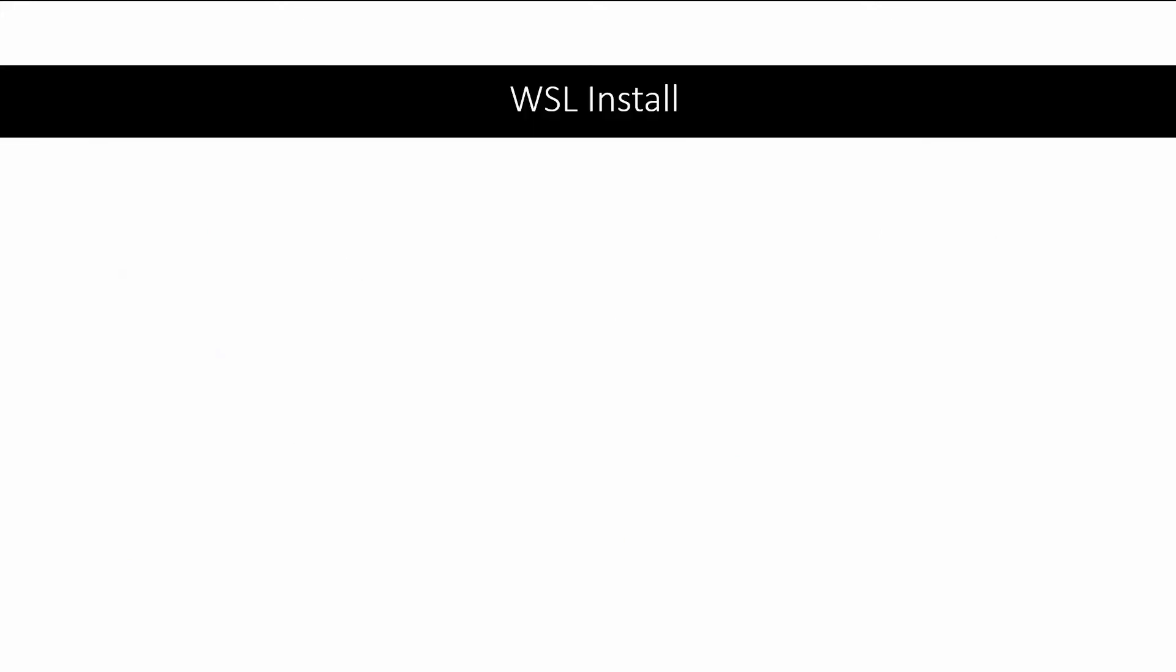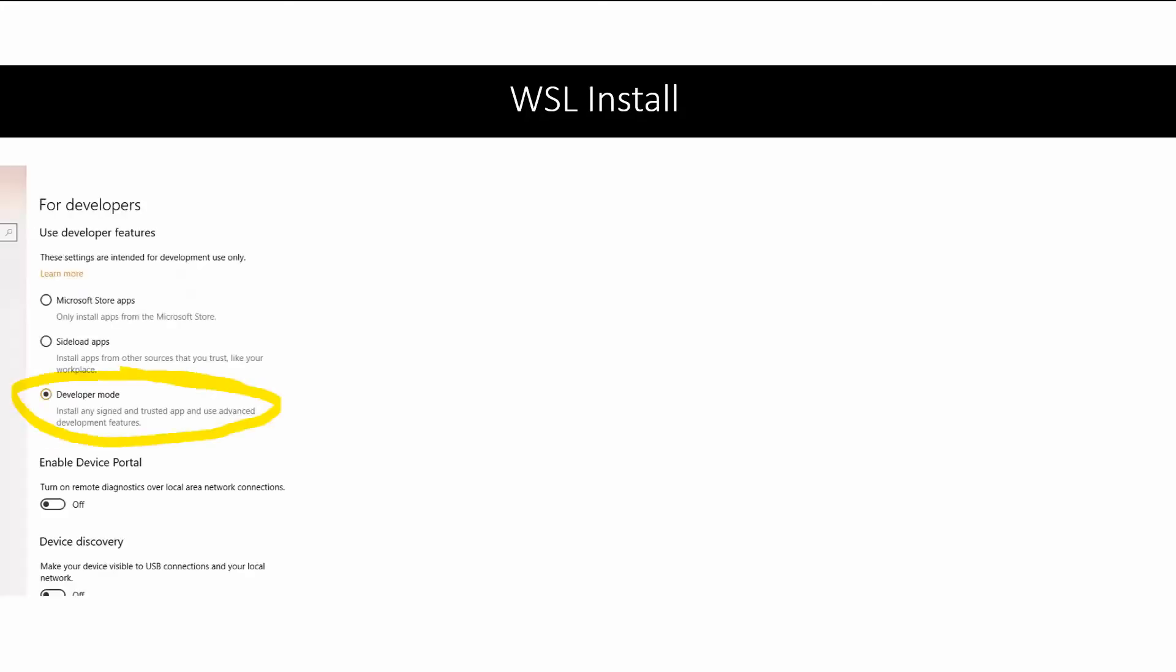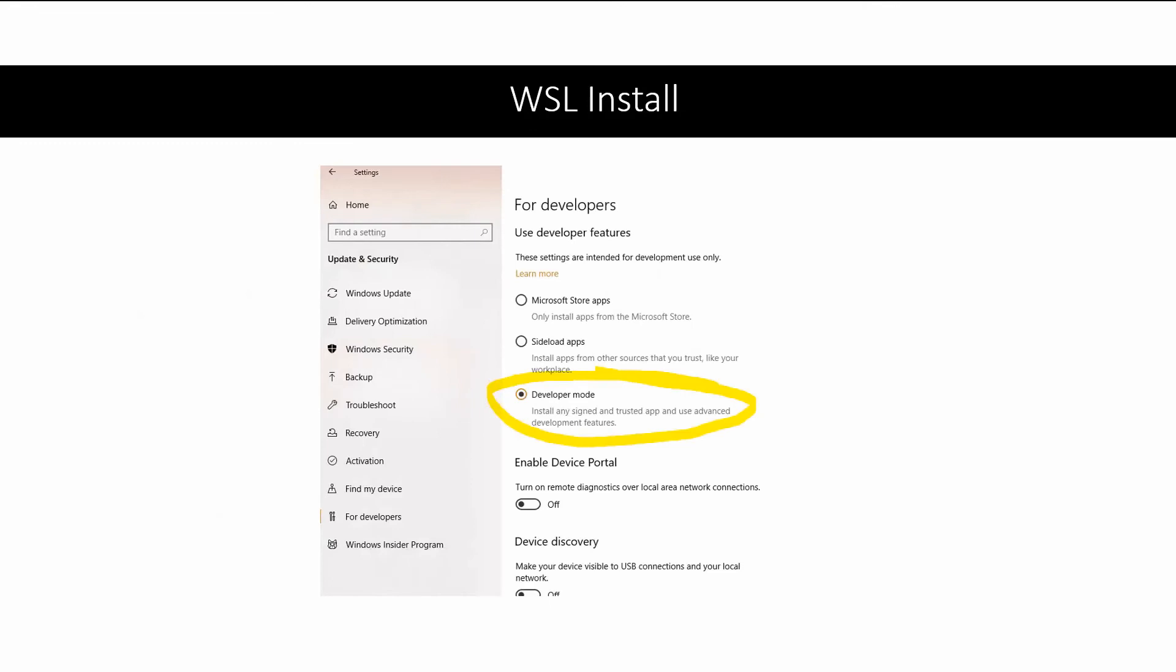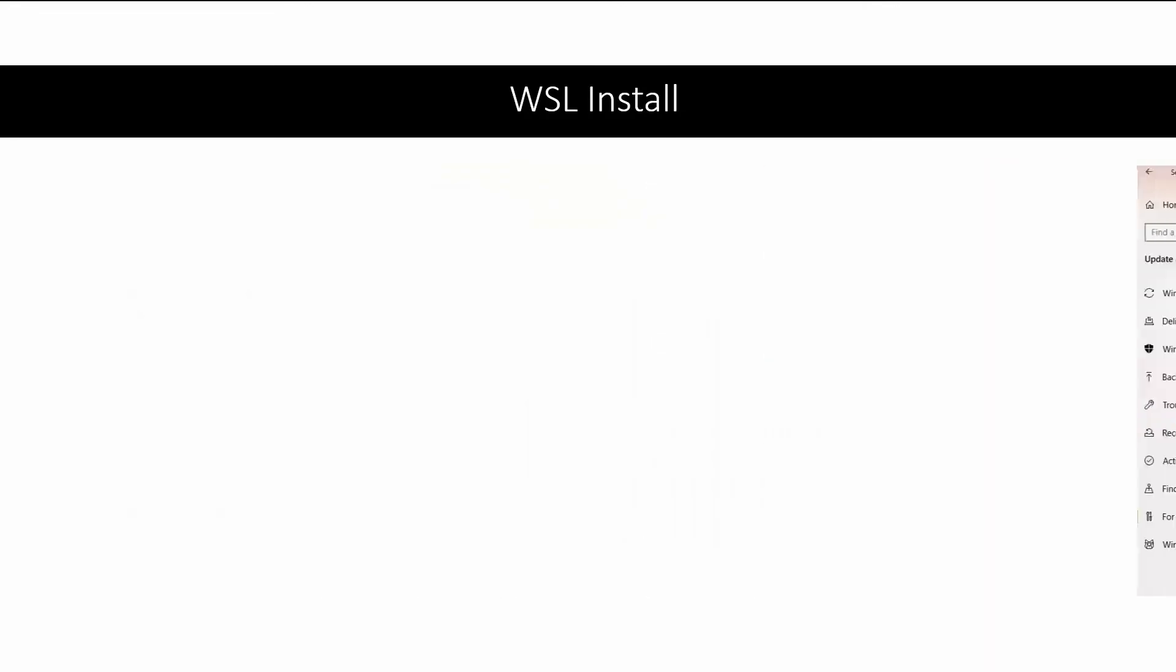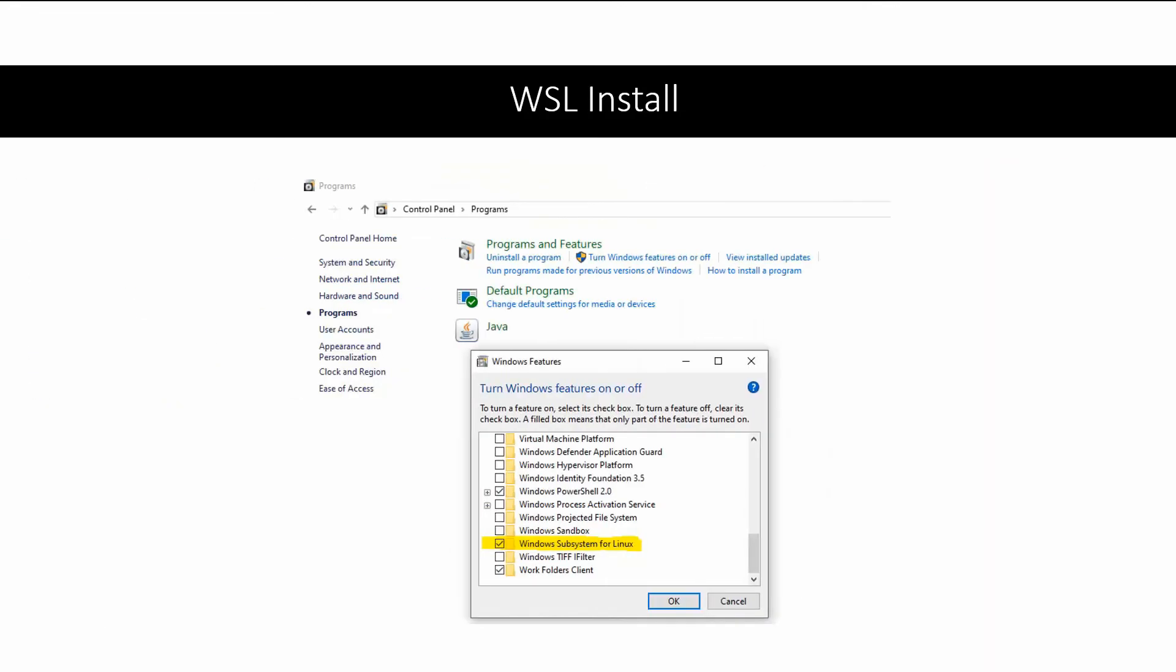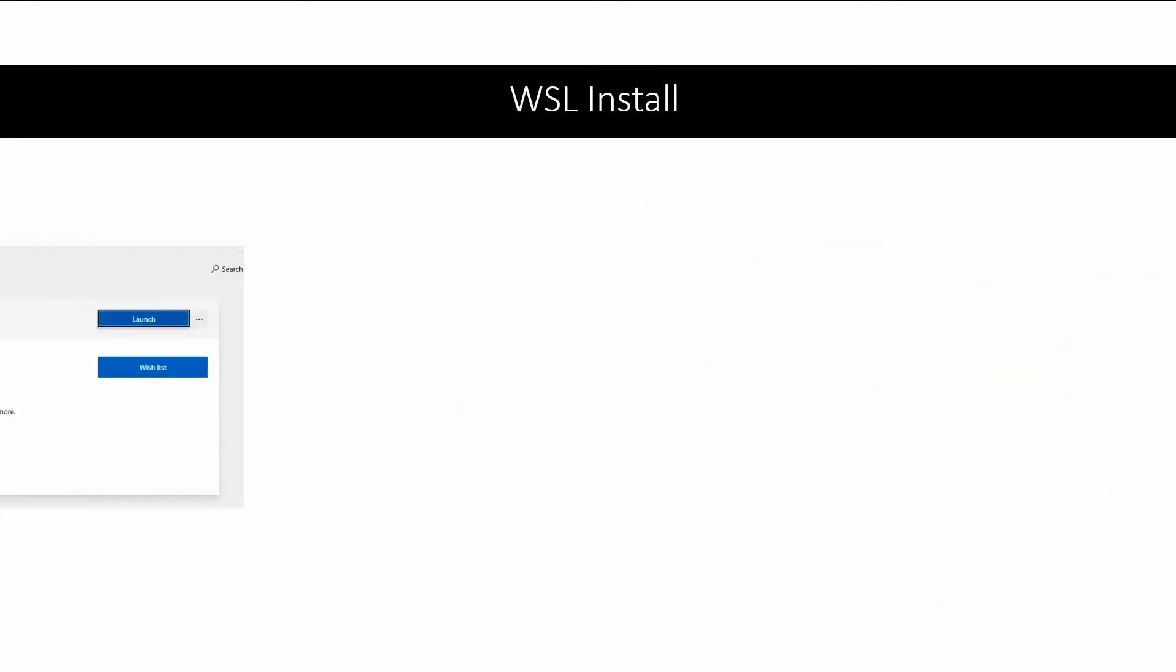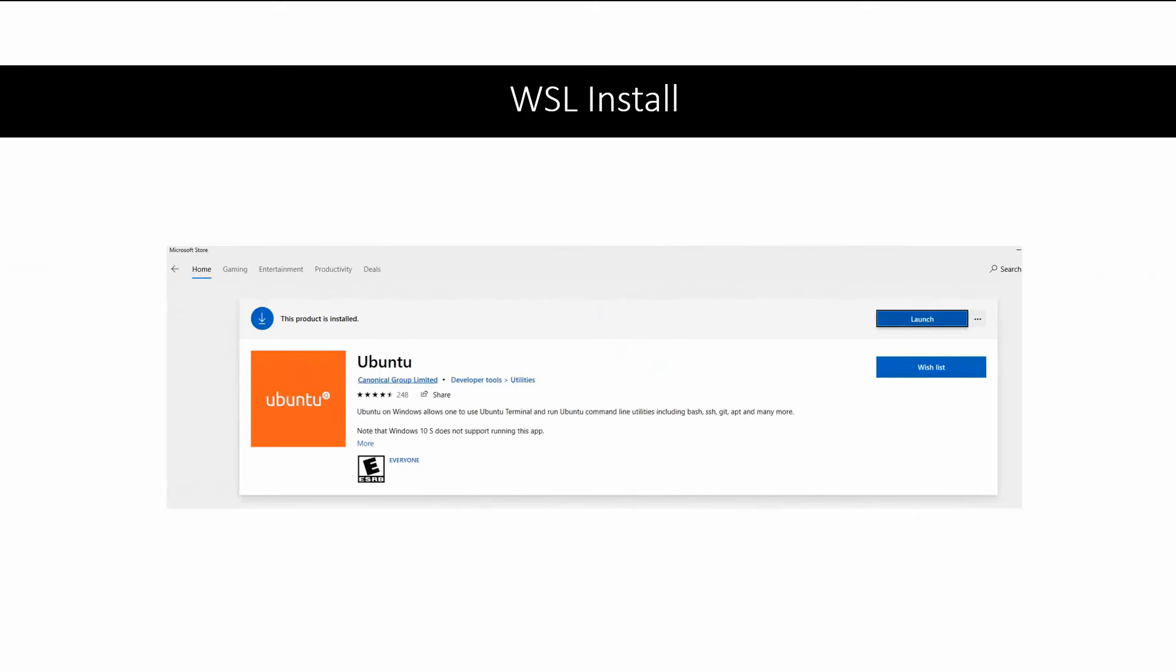So to get started, we'll install WSL. I already have a video that goes in depth on how to do this, so we'll go very briefly, but make sure you have developer mode on, enable the setting for it, and download your favorite distribution from the Windows store.